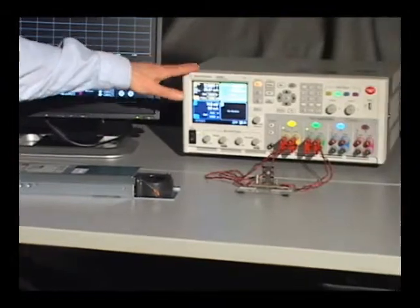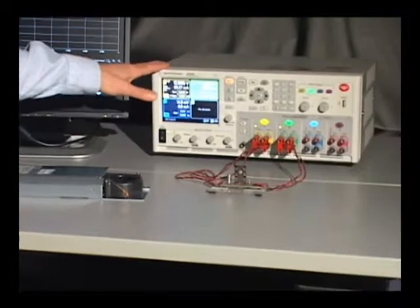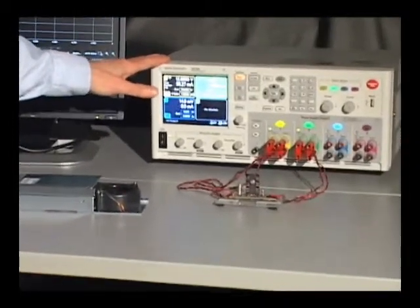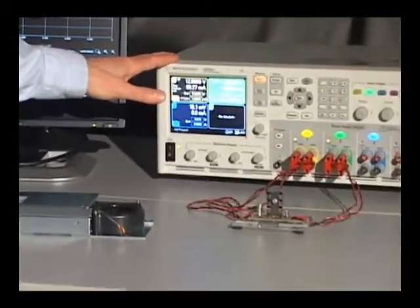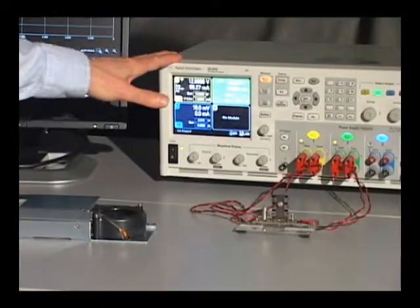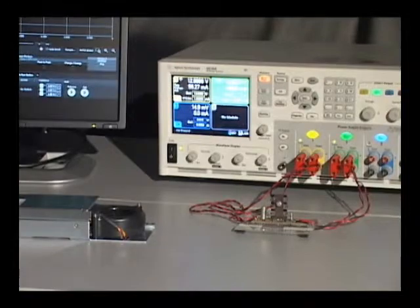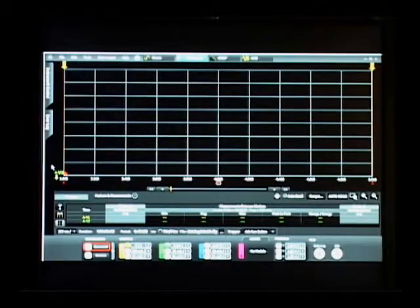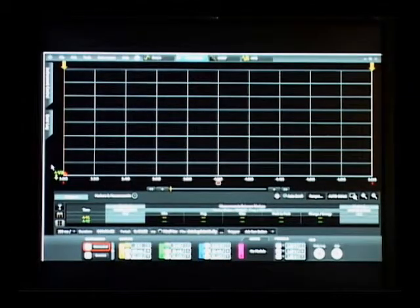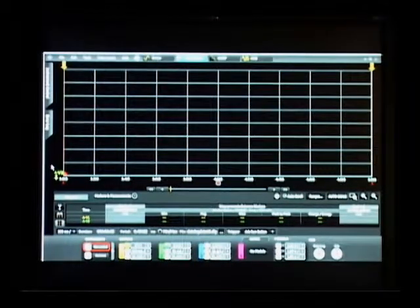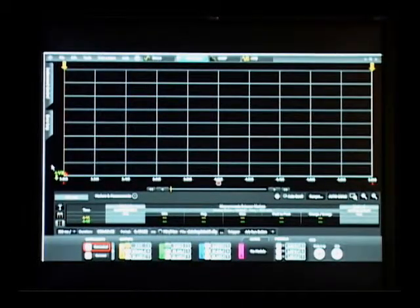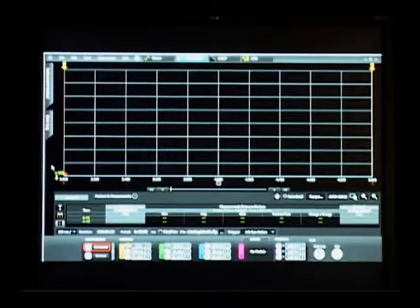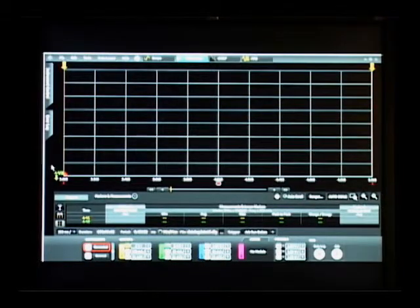Together with the N6705B DC Power Analyzer mainframe and 14585A software, this forms a platform for testing power components.